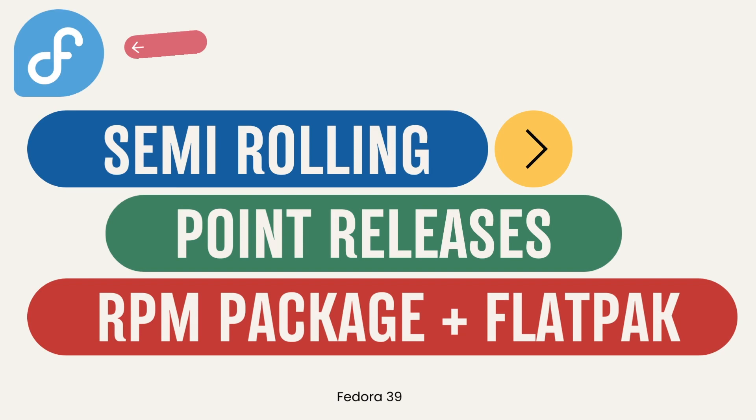Fedora is a semi-rolling distro that follows the classic point-release model but always provides very up-to-date and new software packages within a version. Fedora was thus positioned between classic LTS distros such as Debian or Ubuntu and rolling distros such as Arch or Solus.